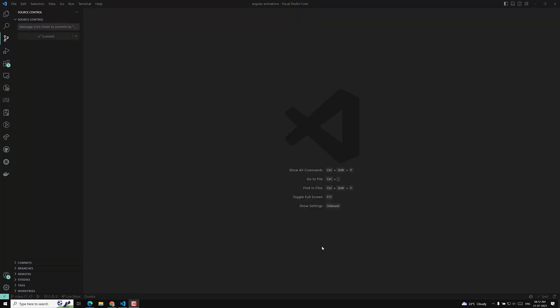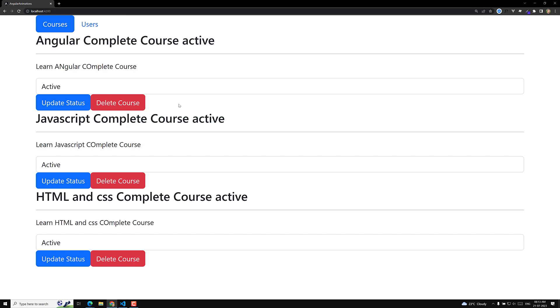Hi guys, this is Leila, welcome to my channel Leila WebDev. We are learning about Angular animations. We have successfully completed the basic project and we need to do the animations. If you see our project here, this is our courses thing — we have added courses and we are able to display, update, and delete the courses. Now it's time to do some basic design before we implement the animations. This is a plain thing with only basic CSS styles applied.